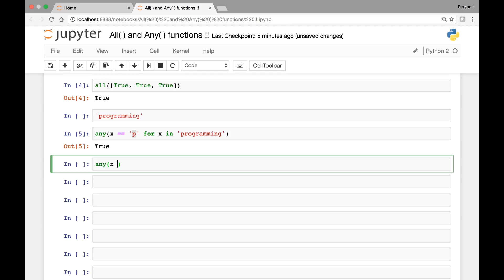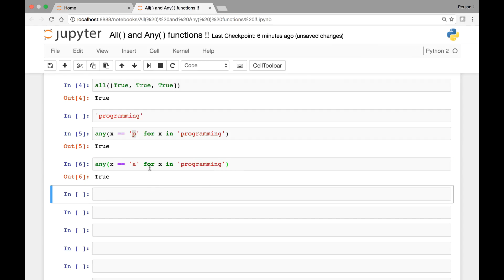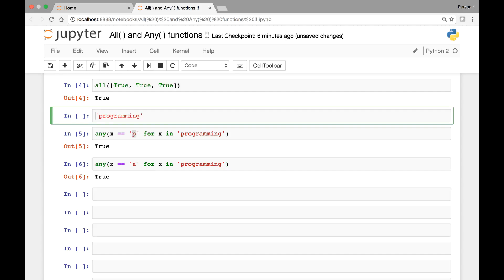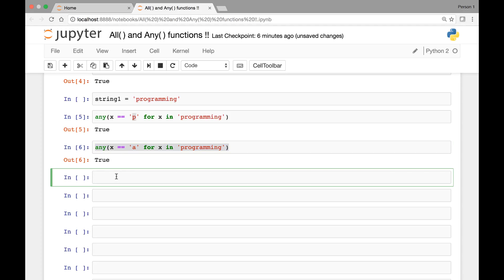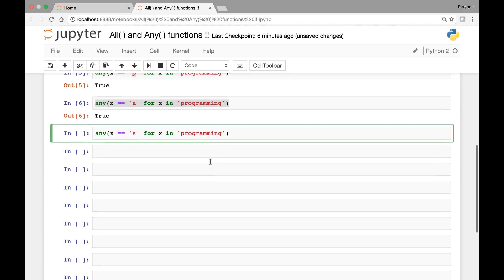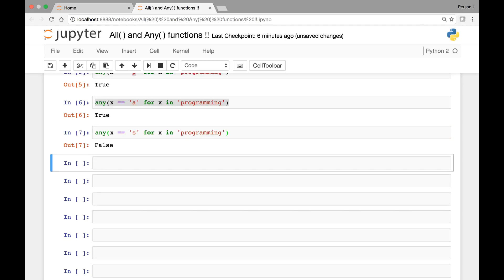Similarly, if we say any(x == 'a' for x in programming), that will also be true since 'a' exists in our string. If we run it, we get true. Whereas if we don't have that alphabet in our string, the result will be false. For instance, if we check for 's', we don't have 's' in 'programming', so this will result in false.